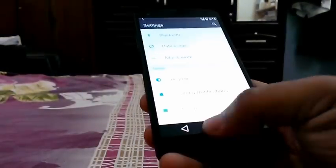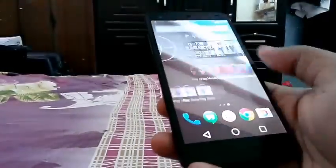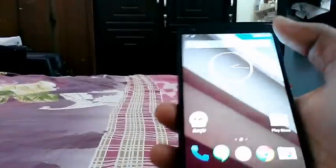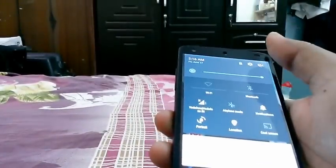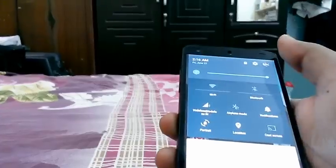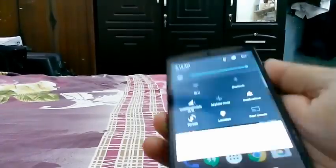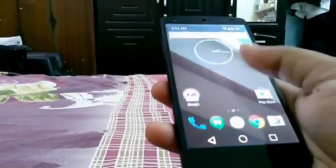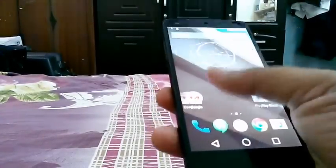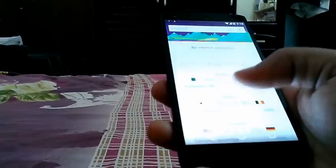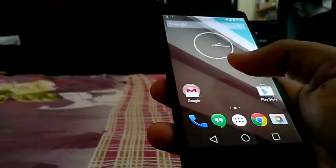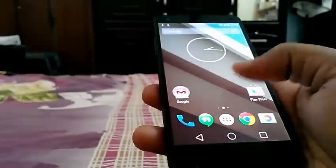The final verdict on whether you can use this phone or not — I really can't say. I don't know — is it stable? Well, I can't say that by using this for only 10 minutes.